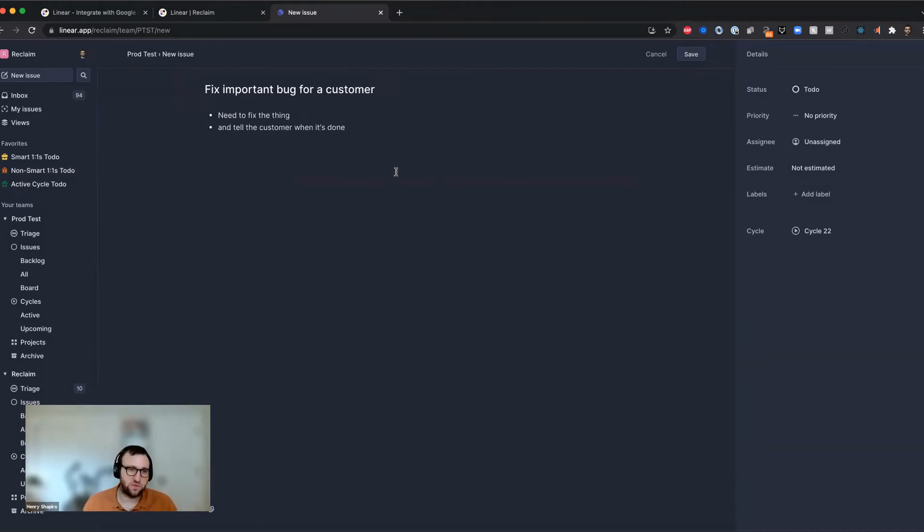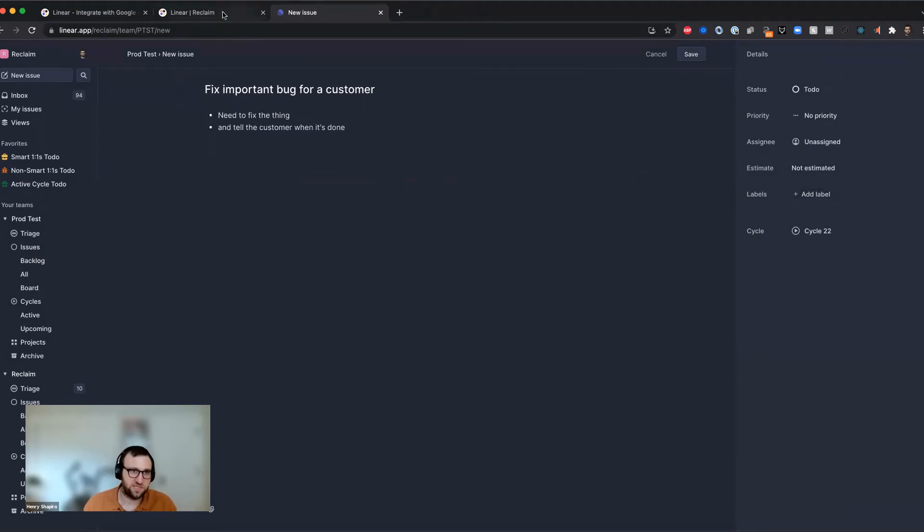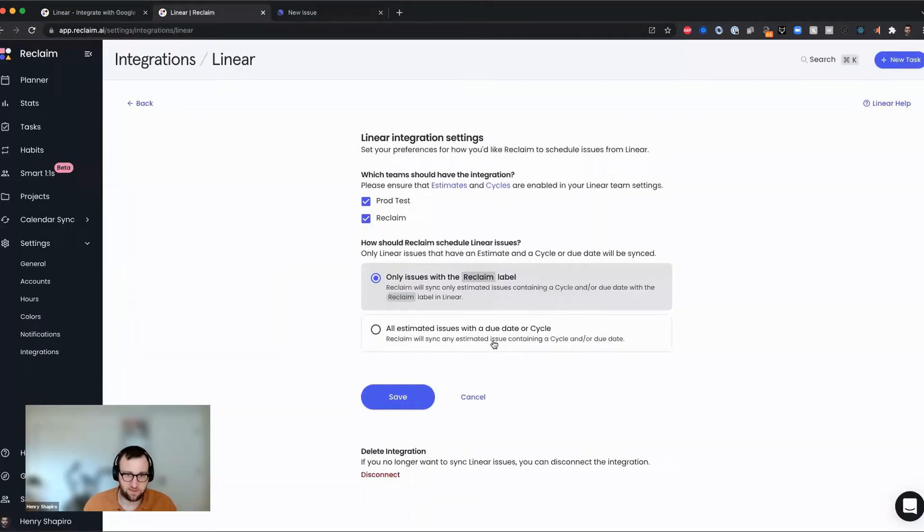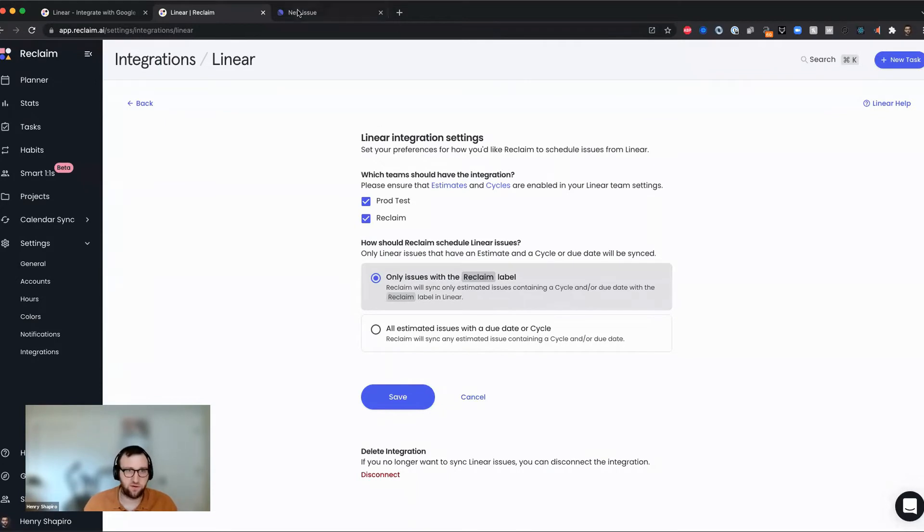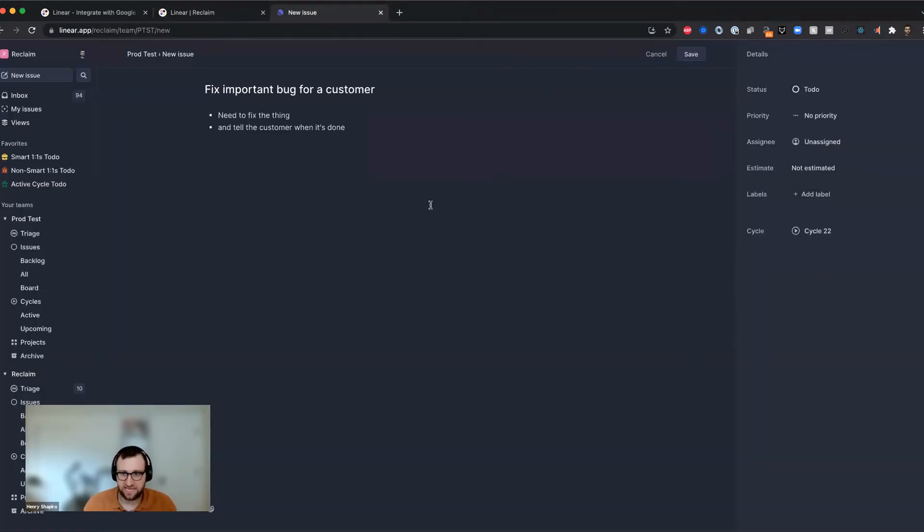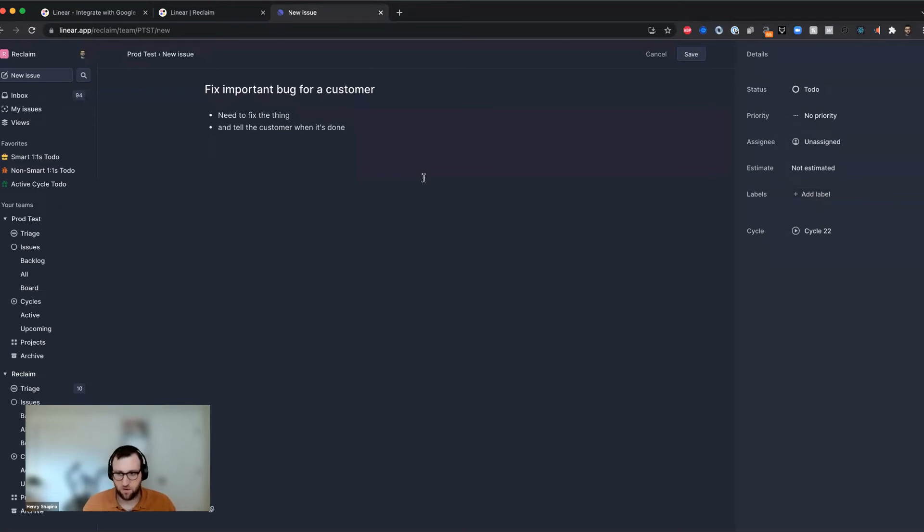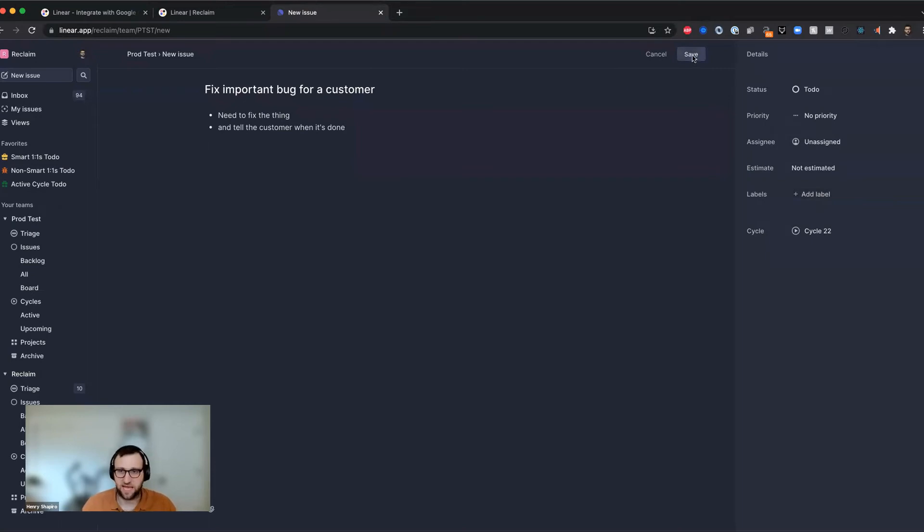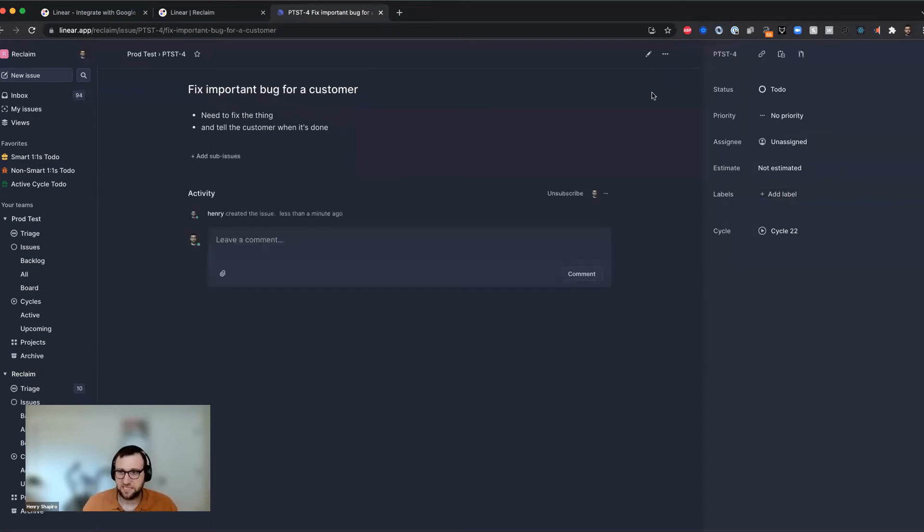And as you recall, I actually was using the setting where I have to add the reclaim label. If I use this setting where any estimated issue with a due date or cycle, then as soon as I add an estimate to this thing and it's in a cycle, it'll basically be considered, let's sync this thing to reclaim. But in my case, I'm using the label. So I'm going to use that. So I can hit save on this.